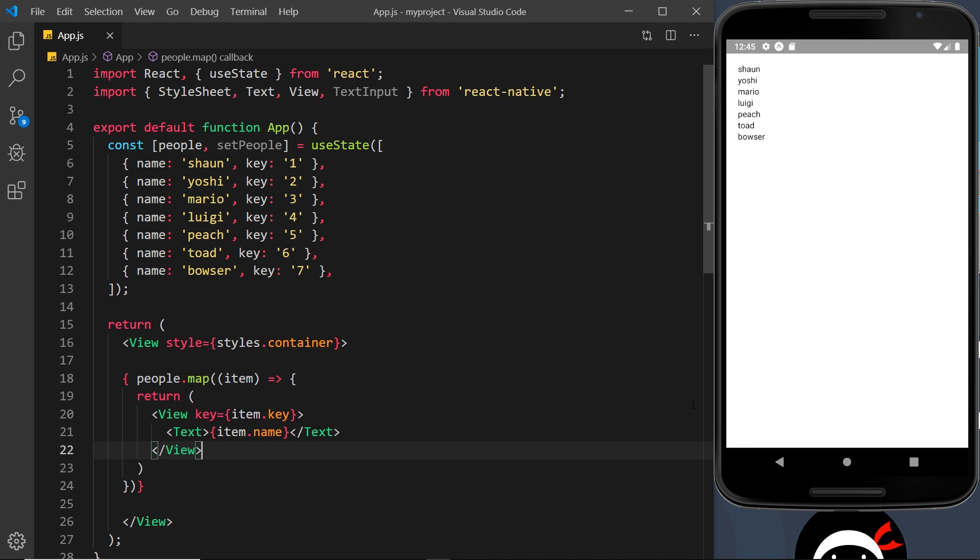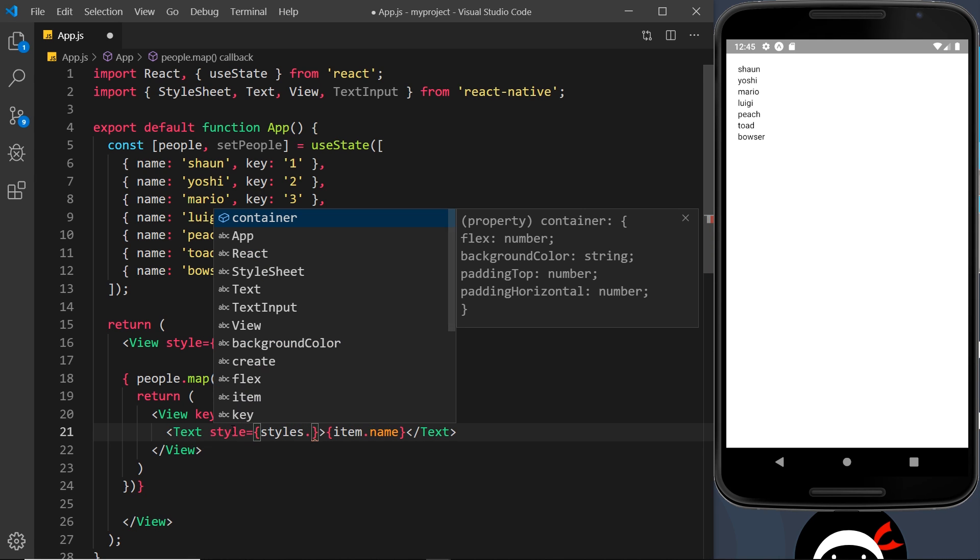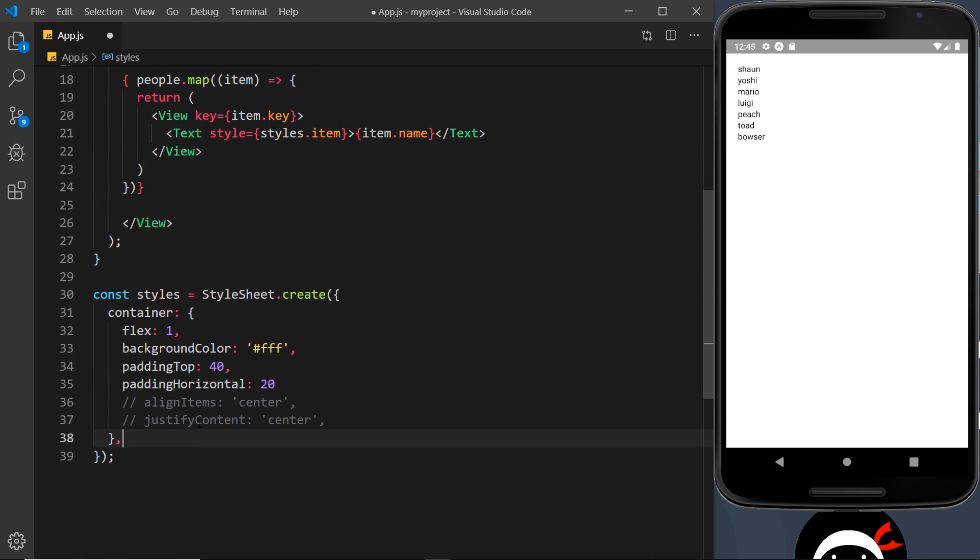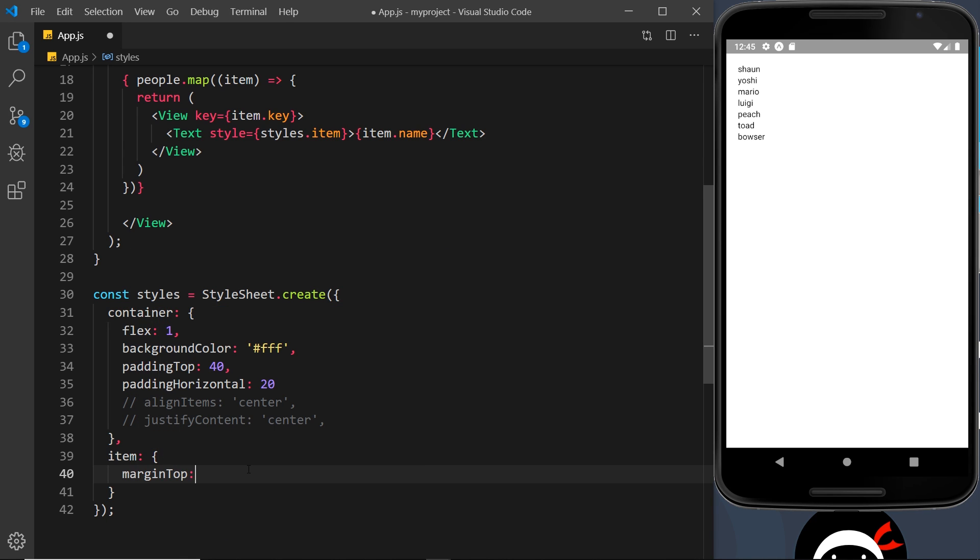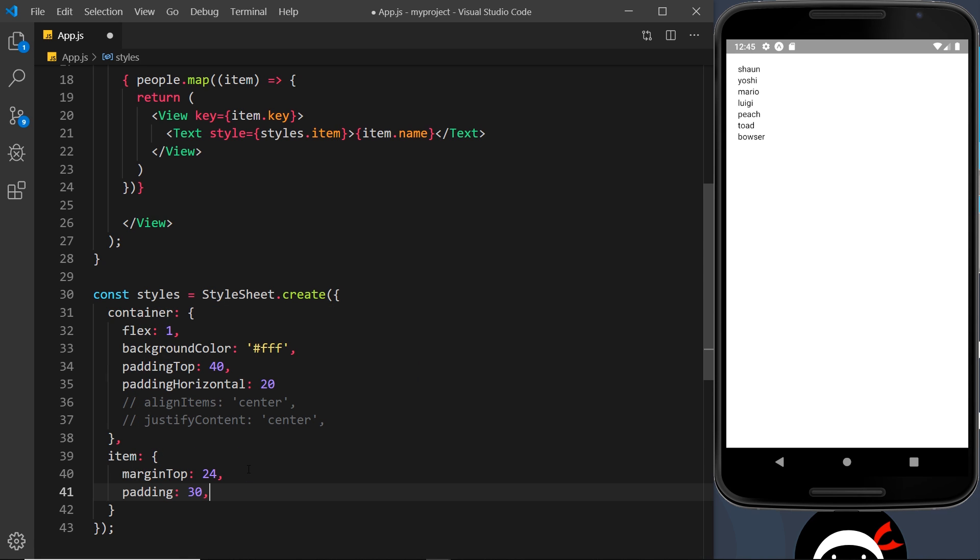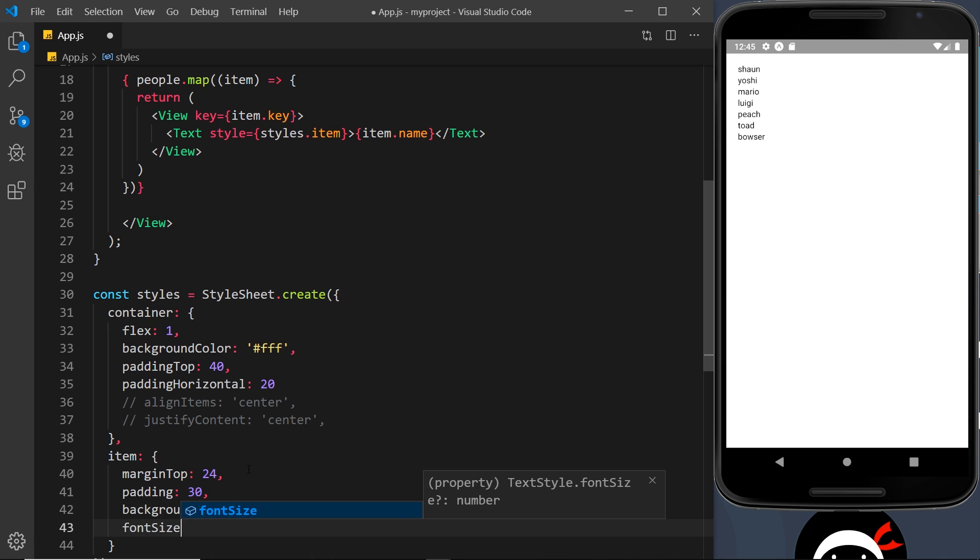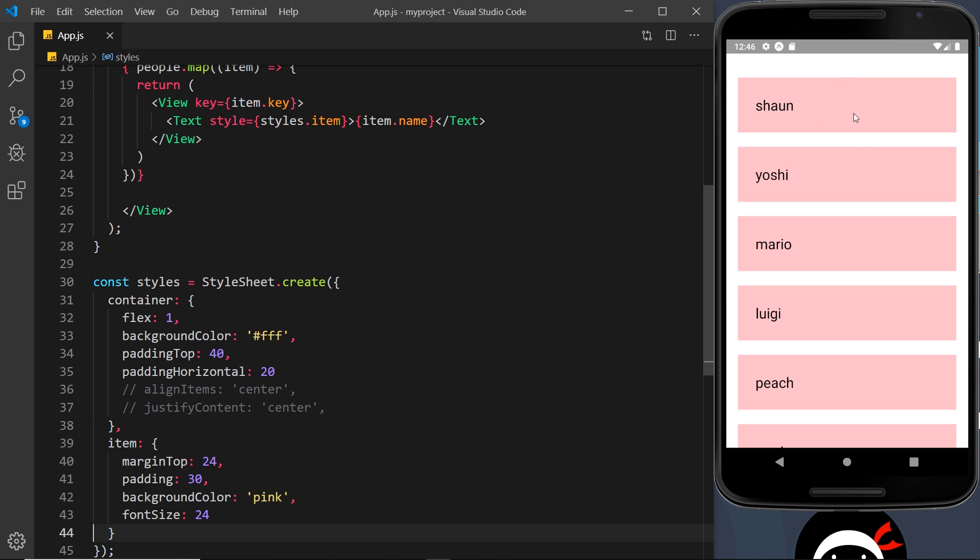So first of all I'm going to do a little bit of styling on these things. What I'd like to do is apply a style property to this text, so style is equal to styles.item, and we need to create this item property down here. So item - and this is just going to contain a few simple styles. First of all a margin top, and that is going to be equal to 24, and then a padding property and that is going to be 30 pixels. Then we'll give this a background color of pink, and then we'll say font size is going to be 24. Okay, so if I save this now hopefully we'll see these a bit bigger and with a background color of pink. There they are!